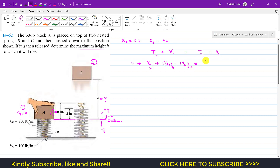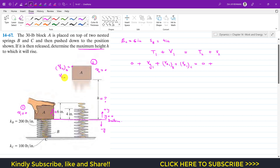This equals the kinetic energy at state 2. The block comes to rest momentarily at maximum height, so velocity at state 2 is zero and kinetic energy at state 2 is zero. At state 2, the block has no contact with the springs, so the elastic potential energies due to spring B and spring C are both zero. We only have the gravitational potential energy at state 2.